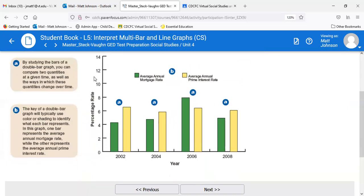The y-axis going up the side shows percentage rate from 0 to 14%. If you got a 14% mortgage rate, I feel sorry for you. Across the bottom on the x-axis are the years — 2002, 2004, 2006, 2008 — a timeframe we've been working with lately in economics.